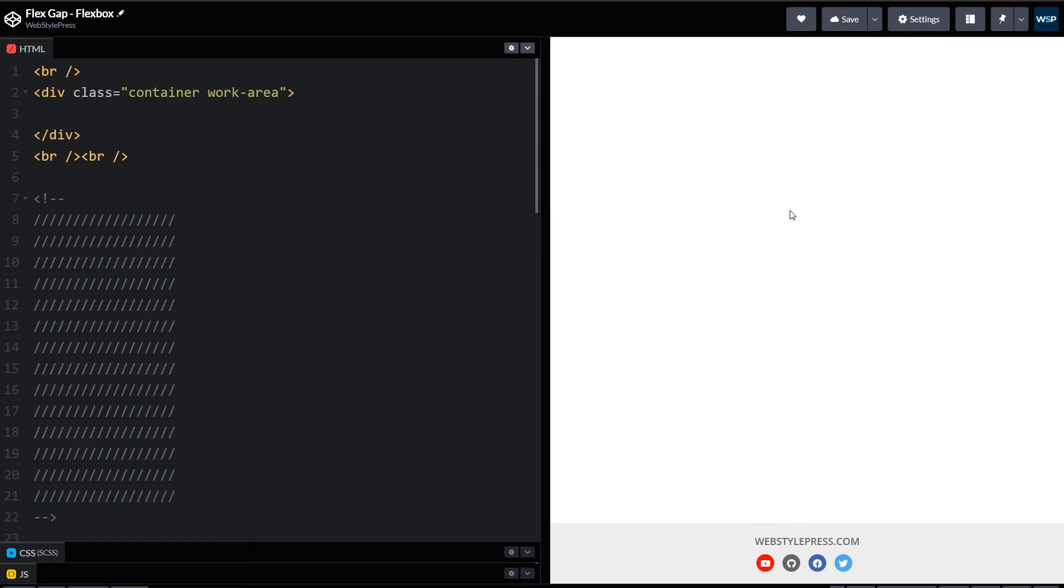We have the gap CSS property for flexbox and grid. It sets the gaps between rows and columns. It is a shorthand for row-gap and column-gap. Gap provides a better way to implement breaks between rows and columns. We can use gap, row-gap, and column-gap to create space in layouts created with grid, flexbox, and multi-column layouts.